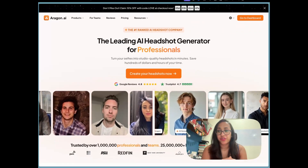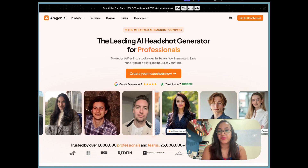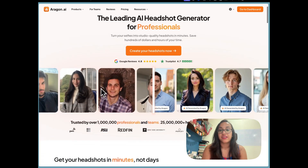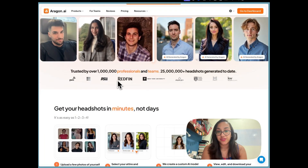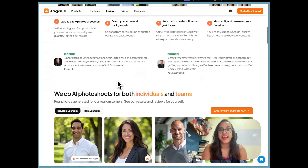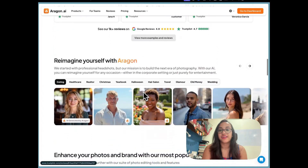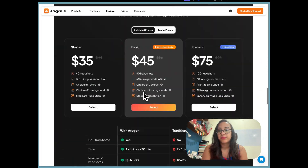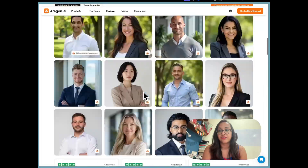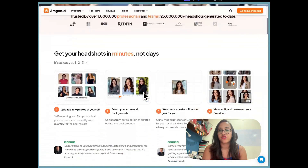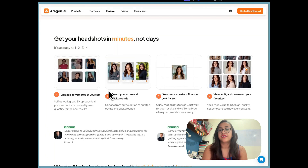Once you reach the Aragon AI homepage, you'll see they've already generated millions of headshots for hundreds of thousands of professionals. You can see some cool examples and the four-step process it takes: upload a few selfies of yourself, select backgrounds and attires, the AI tool creates a model for you, then you view, edit, and download your favorites.